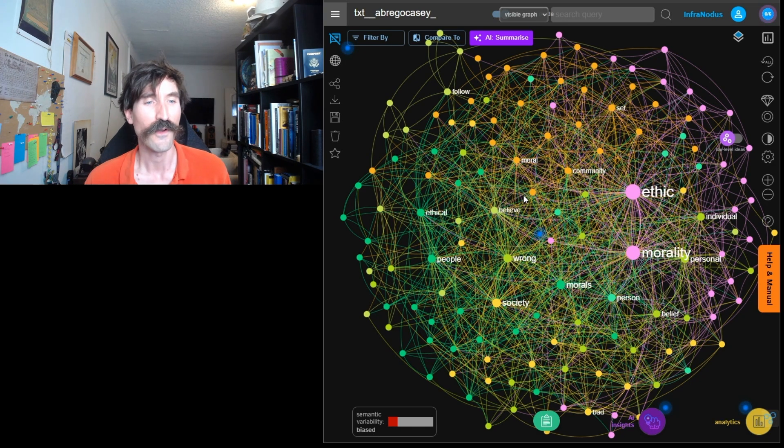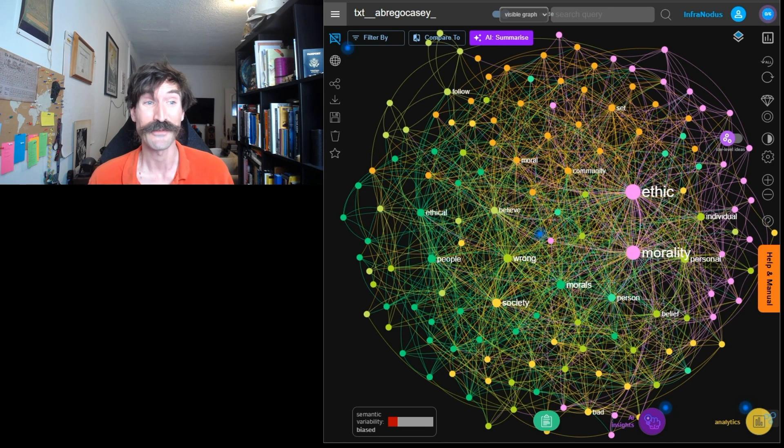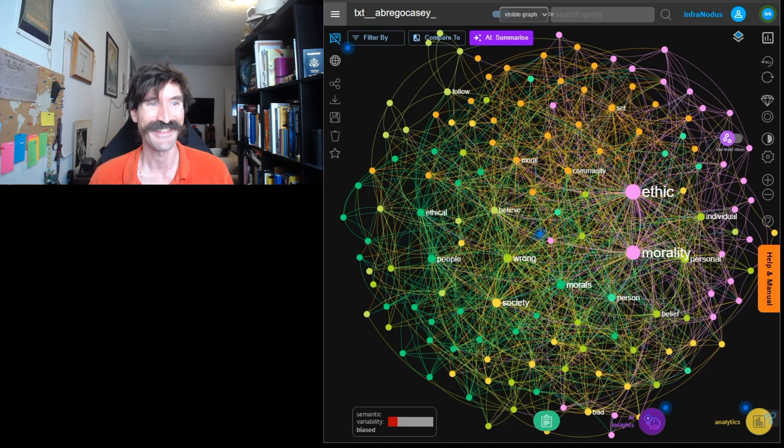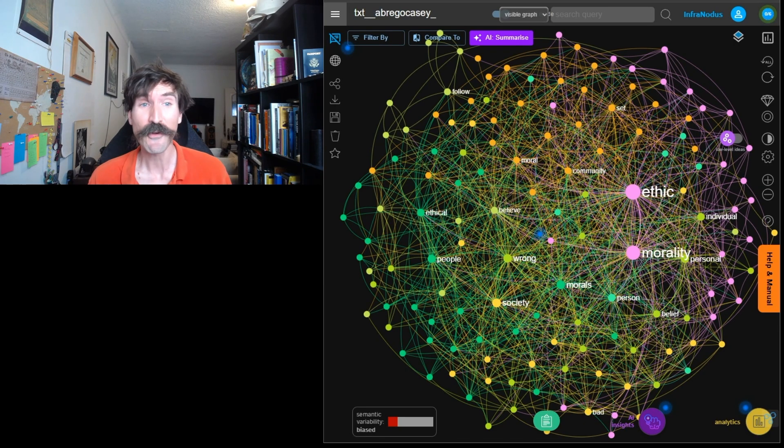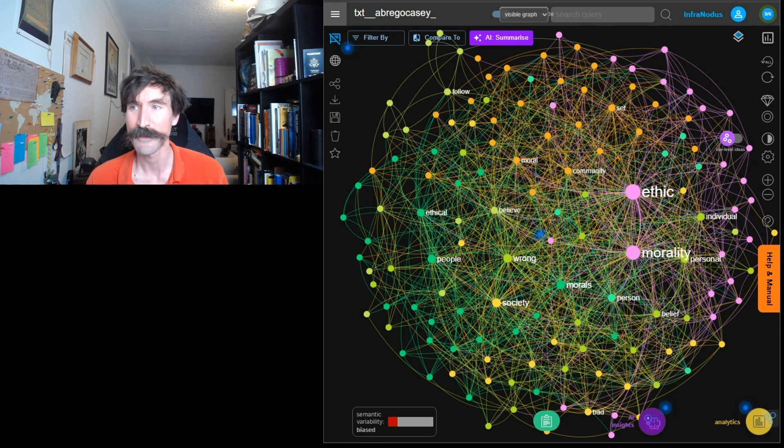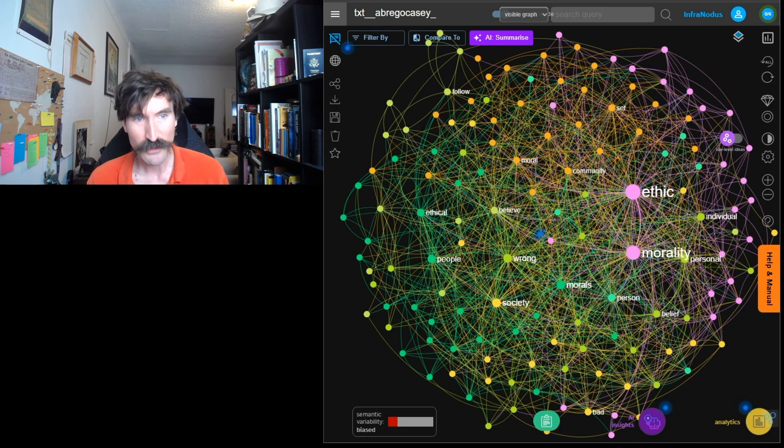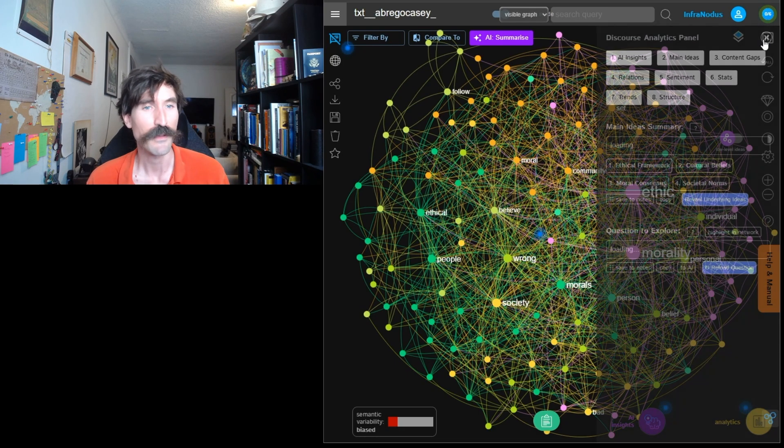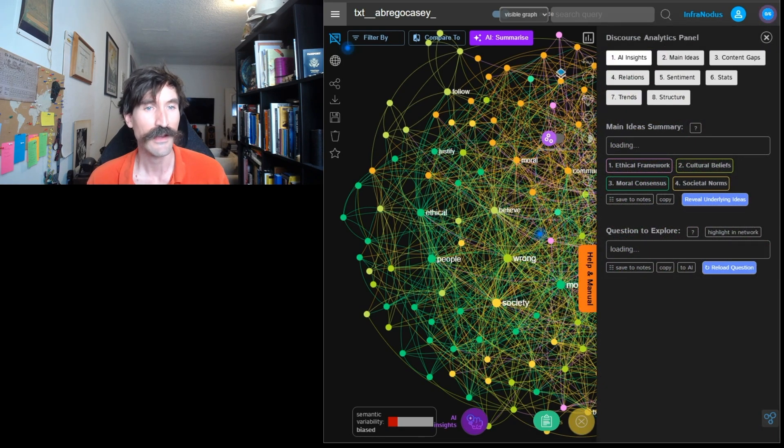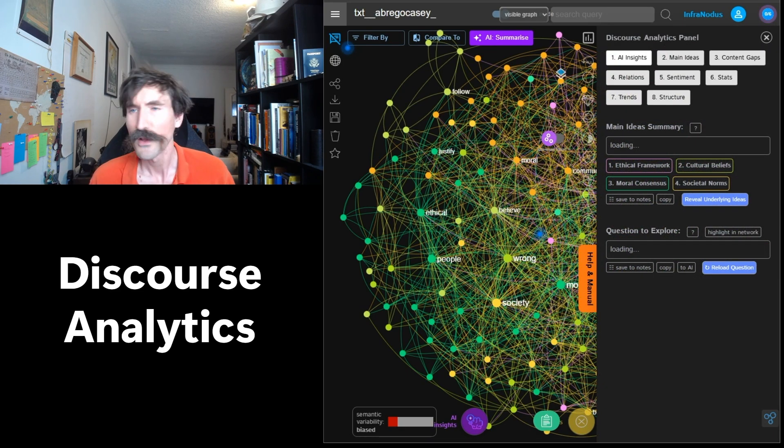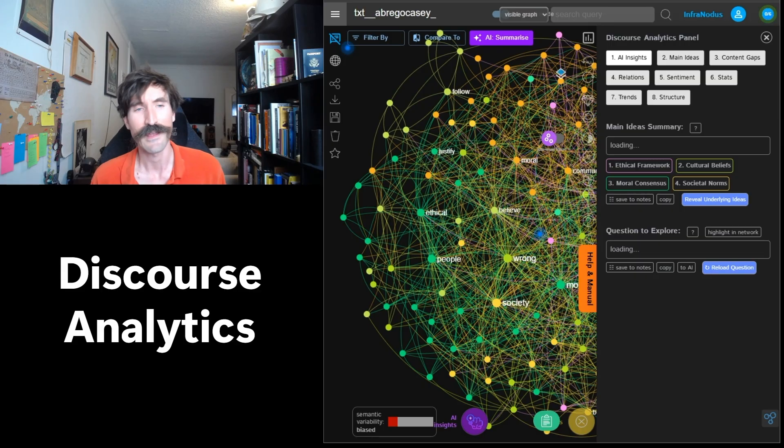You've done all the hard work already. Now it's time for InfraNodus to do the heavy lifting. In the upper right-hand corner of the screen, there's a button that looks like a bar graph. If you click that button, it opens up the Discourse Analytics panel. Go ahead and do that now.